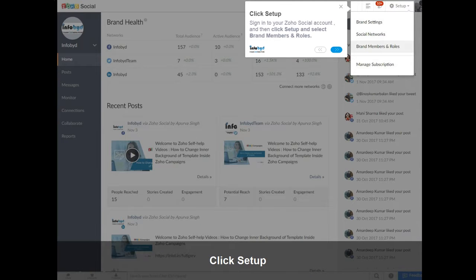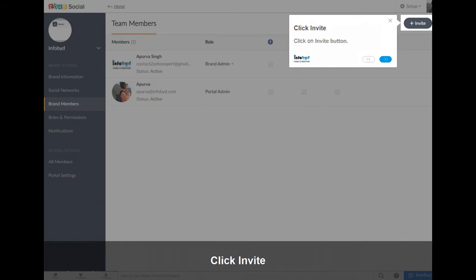Sign in to your Zoho Social account, and then click Setup and select Brand Members and Roles. Click on the Invite button.